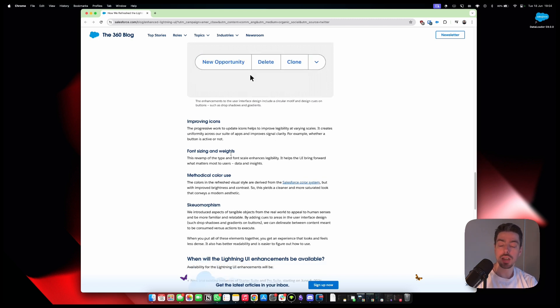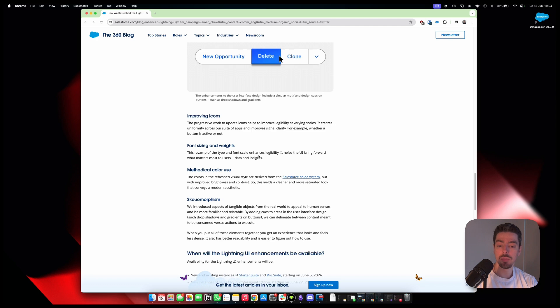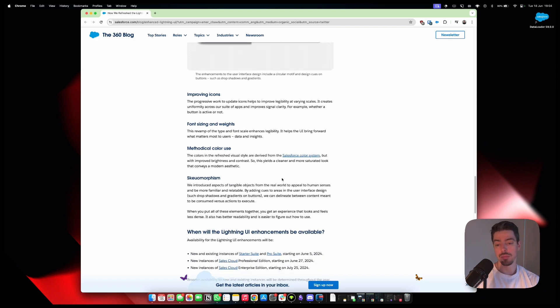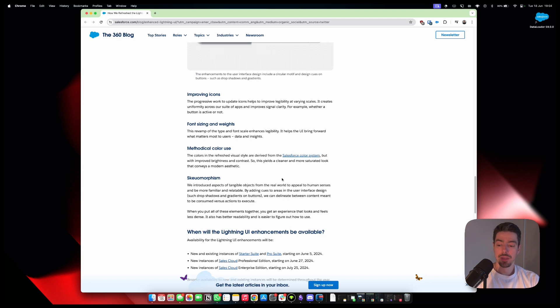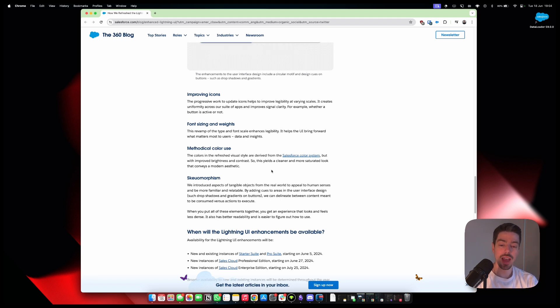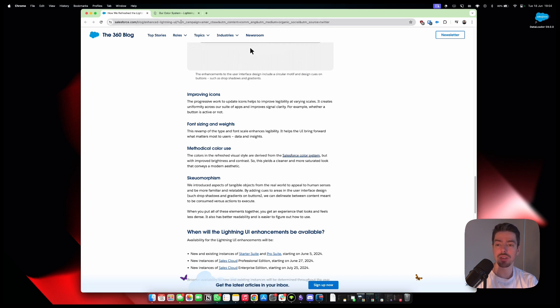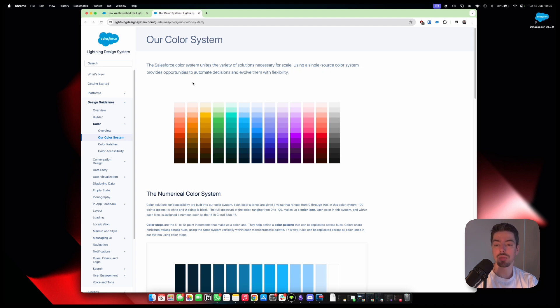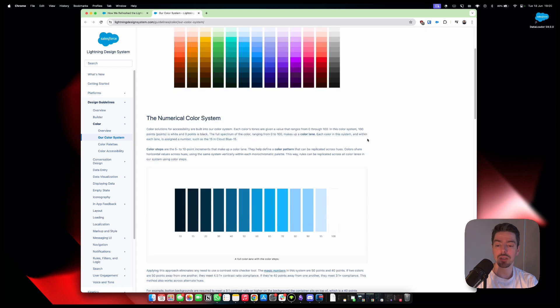Font sizing and weights. That's good. Methodical color use. This is interesting. The colors in the refreshed visual style are derived from the Salesforce color system, which is what? Let's have a look at the Salesforce color system. Okay. The Salesforce color system unites a variety of solutions necessary for scale. Using single source color system provides opportunities to automate decisions and evolve them with flexibility.